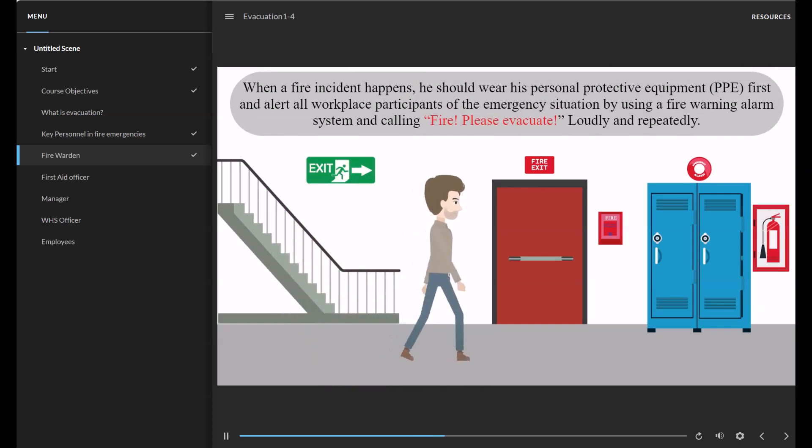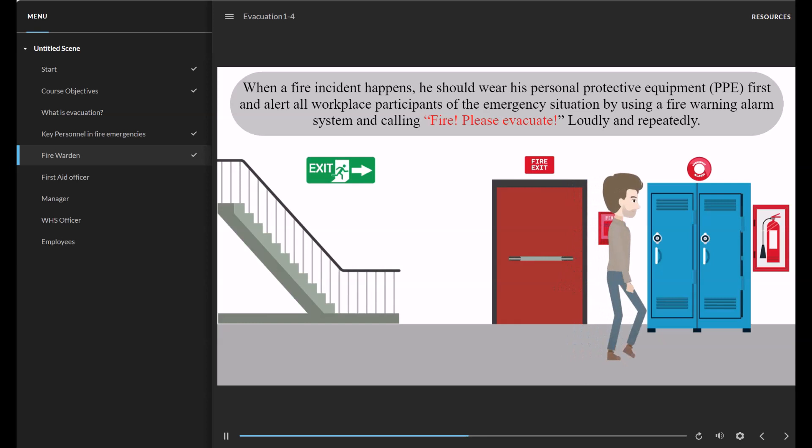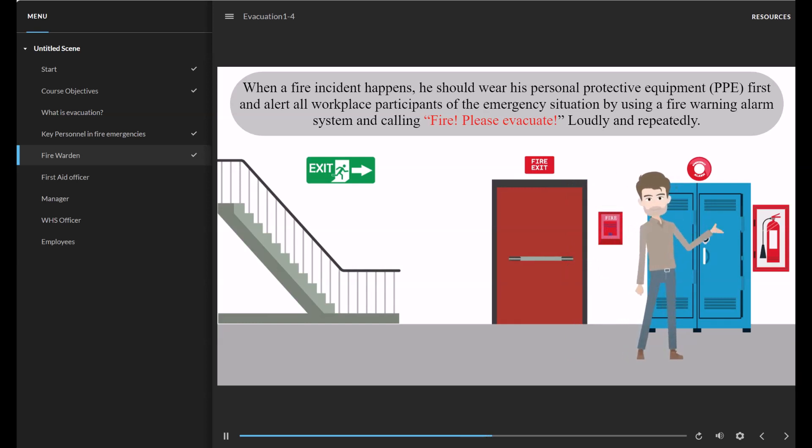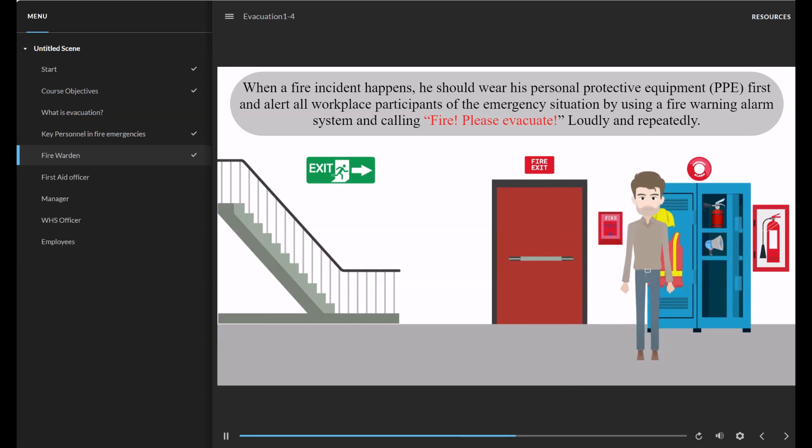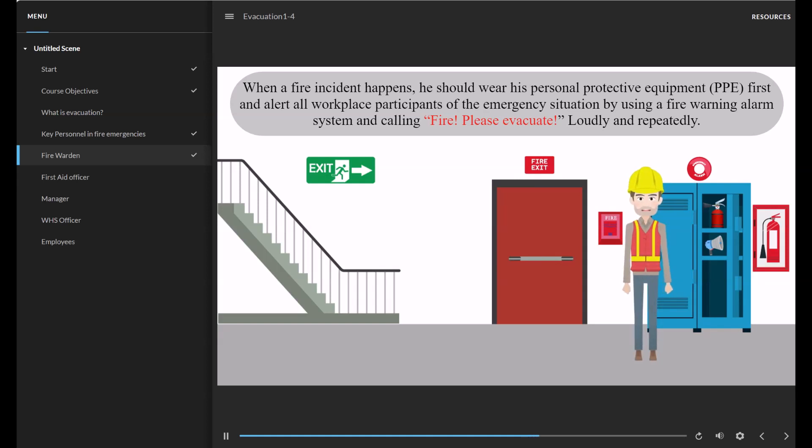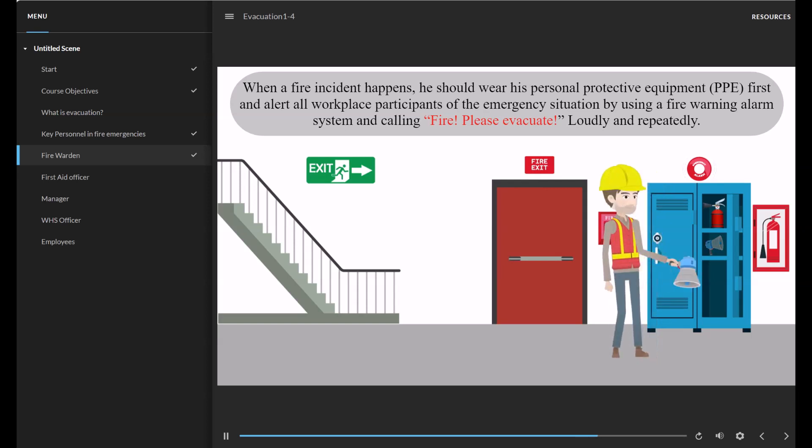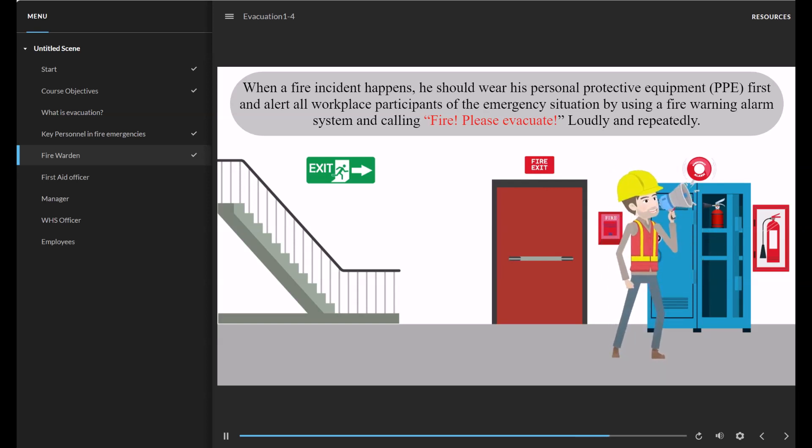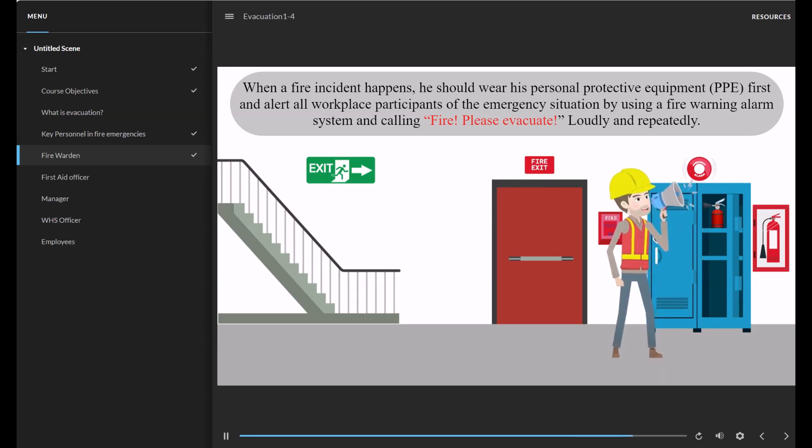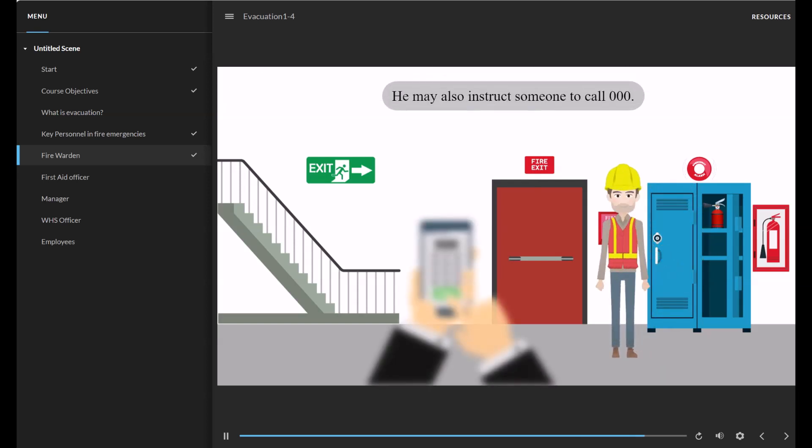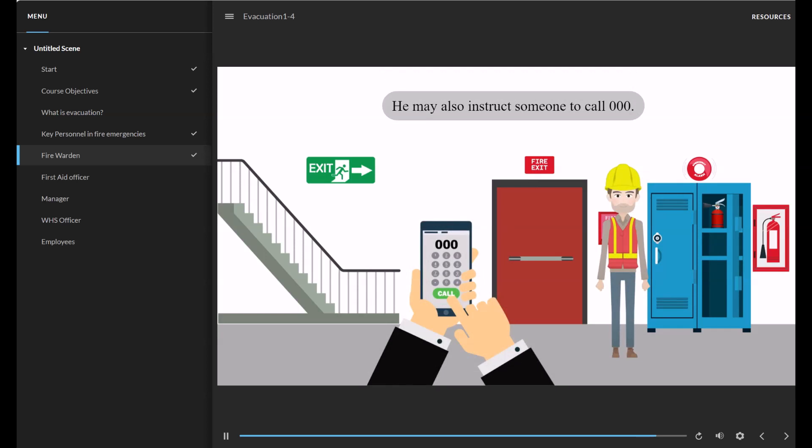When a fire incident happens, he should wear his personal protective equipment (PPE) first and alert all workplace participants of the emergency situation by using a fire warning alarm system and calling 'Fire, please evacuate' loudly and repeatedly. He may also instruct someone to call triple zero.